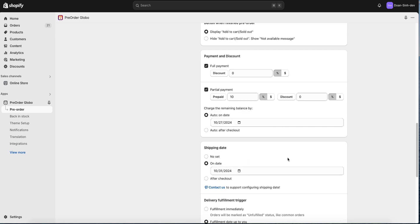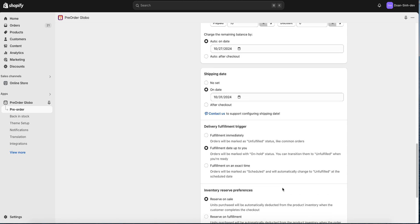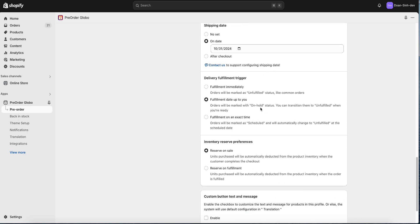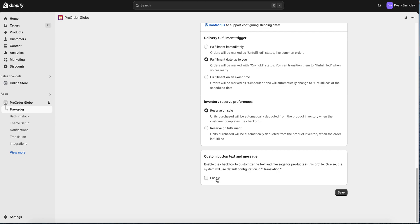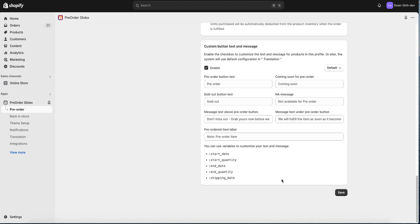Alright, we're getting closer. This setting will affect the order status and inventory from the Shopify admin. It's optional, so I'll keep it the same. Finally, you can customize button text and messages in these fields below by using the given variables.